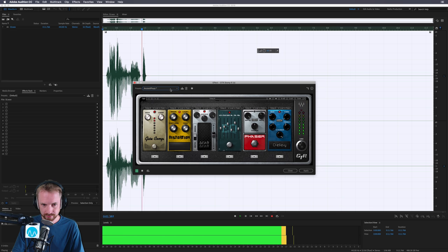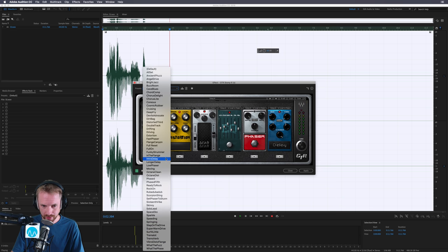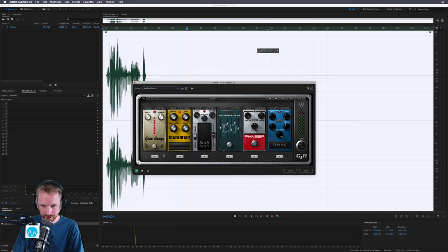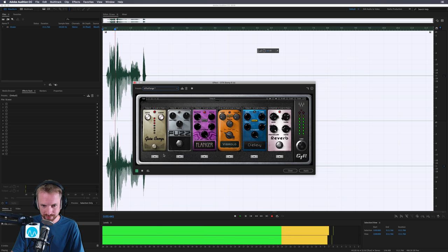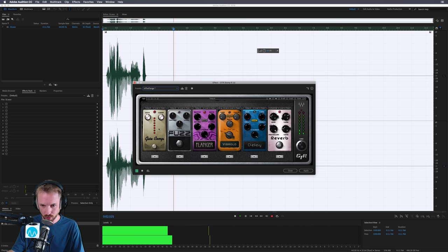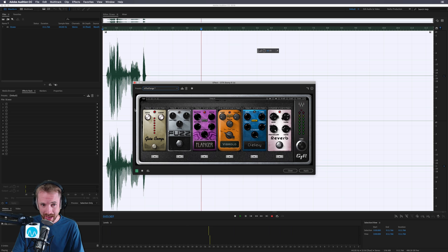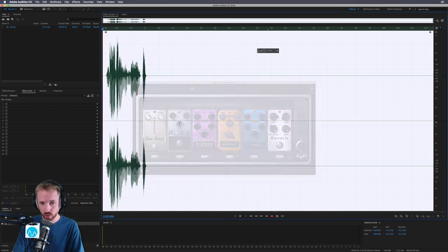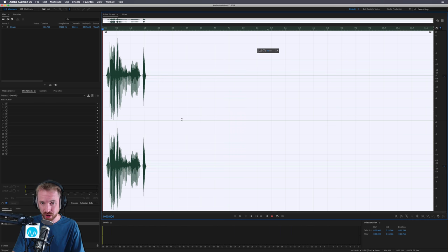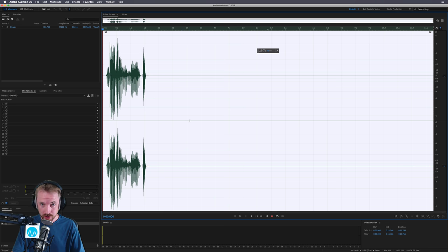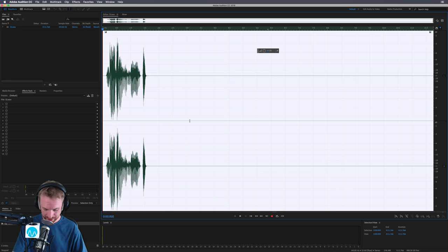So you can create all kinds of different vocal effects using this wonderful in the flange. Really cool reverb in there, echo in there. You can just get some really cool, unique sounds on a voiceover using the GTR plugins included in Platinum.